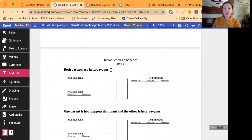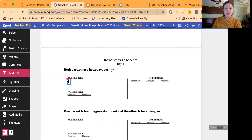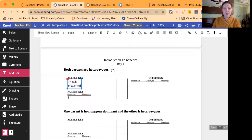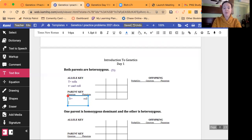Now both parents are heterozygous, which means big T, little t. The allele key is the same. Anytime you have a dominant allele, you end up with the dominant phenotype — in this case, you can roll your tongue. So both these parents can roll their tongue. If you want to share in class, we would happily watch you try to roll your tongue.